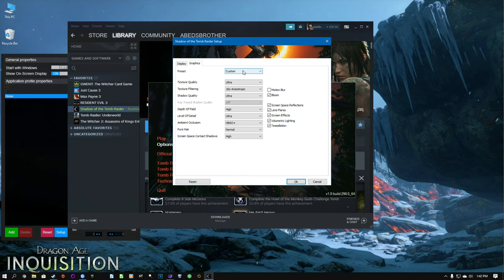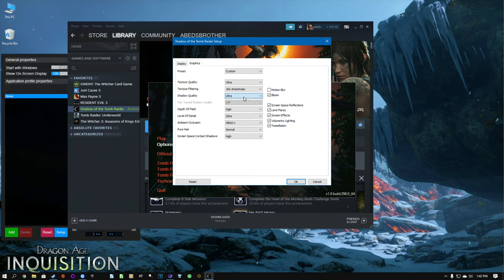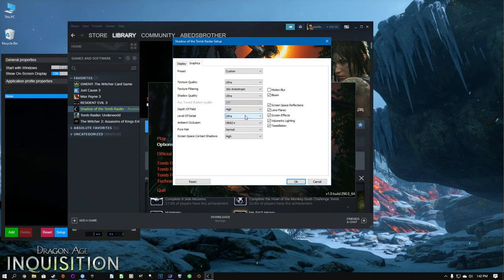It says 'custom' here because if you set it to 'highest' there are actually still some settings you can turn up, and I turned those up, so we're ultra here, 16x anisotropic. No ray tracing on the 5700 XT unfortunately — or maybe fortunately, I don't know, maybe it wouldn't do that well if it had ray tracing.